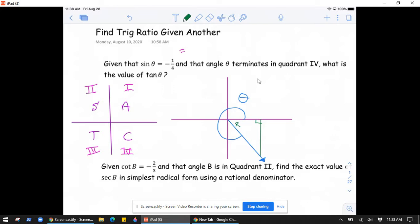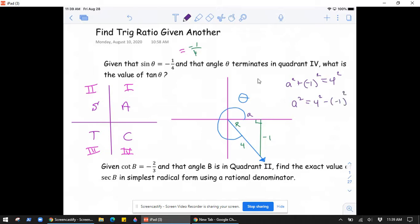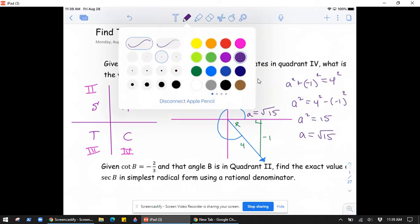Sine of theta equals negative one-fourth. Because sine is opposite over hypotenuse, we put four as the hypotenuse and force negative one as the opposite side. Now, to find tangent — opposite over adjacent — we need the adjacent side. Calling it 'a' and using the Pythagorean theorem: a² + (−1)² = 4², so a² = 16 − 1 = 15. Since it lies on the positive x-axis, a equals the positive square root of 15.